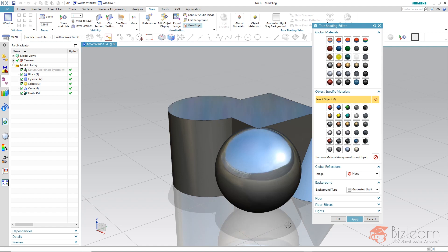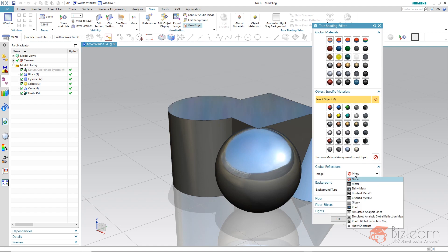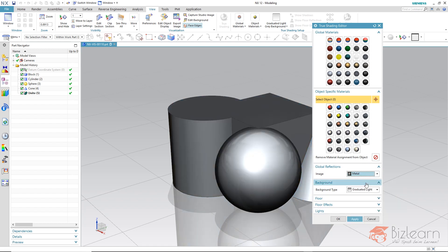And via global reflections image we now have the possibility to select our own environment image. There is an environment picture especially for metals. And you can see there is no direct picture mirrored but any light source. That makes sense if you do not want to have a specific image displayed on your product surfaces.